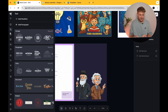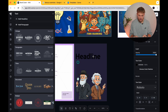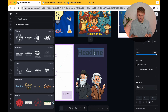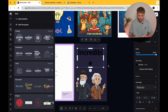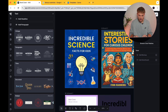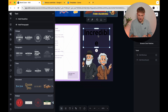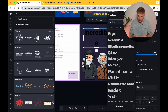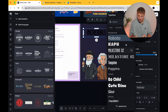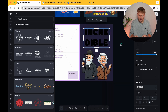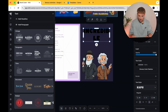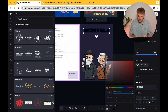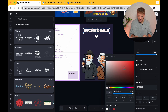Next we want to go ahead and add some text. Go up to the text section here and press 'add a headline,' bring it all the way into the middle, and we're going to call this 'Incredible.' This one is called 'Incredible Science Facts for Kids.' We're going to change the font to something a little bit more attractive — I quite like this font here. We might need to make it a little bit smaller, so let's go for 50, maybe 40. Change the text colour — let's make this white.